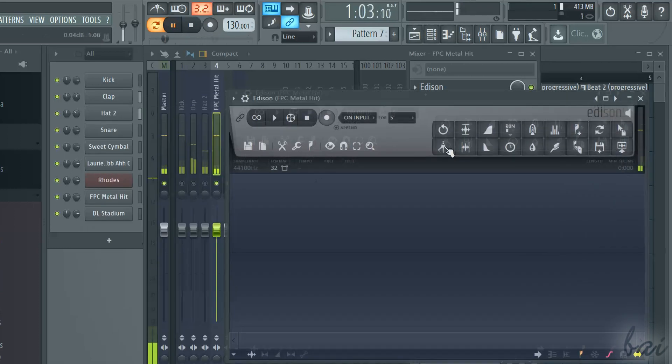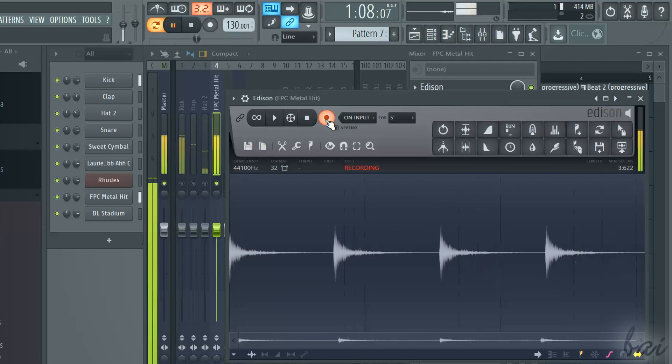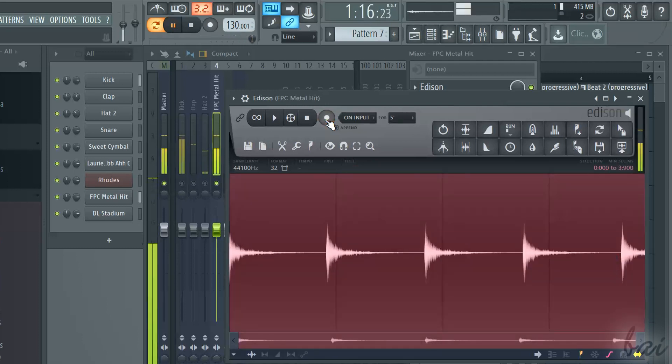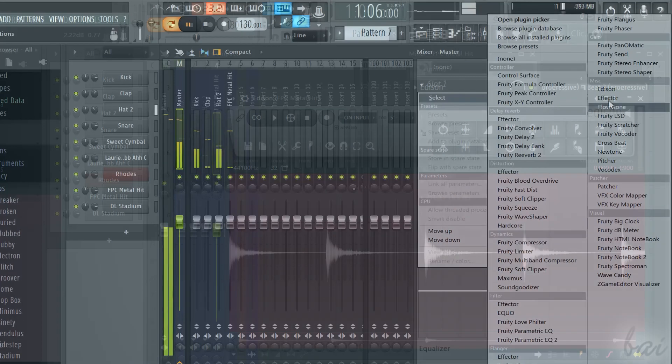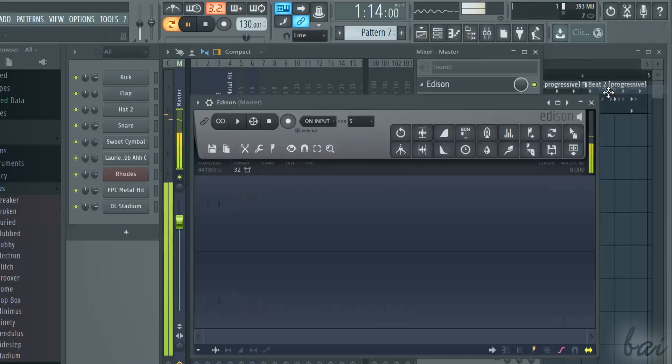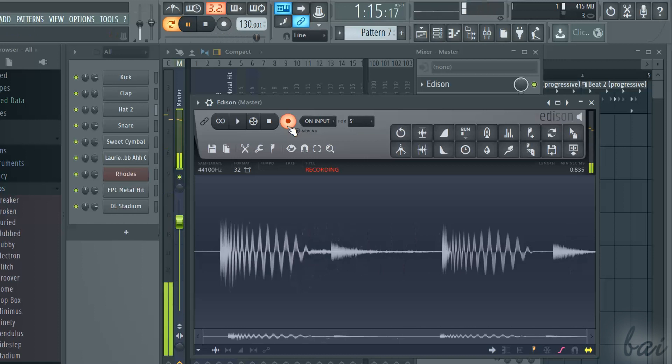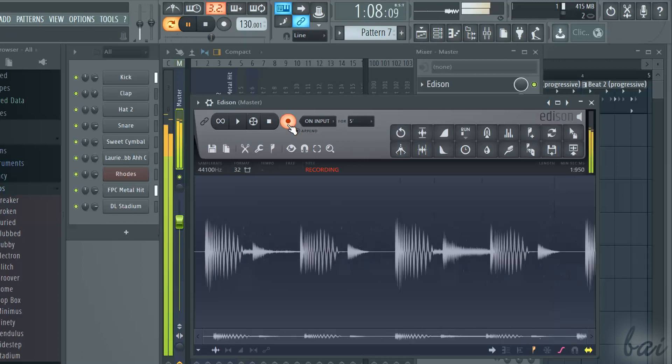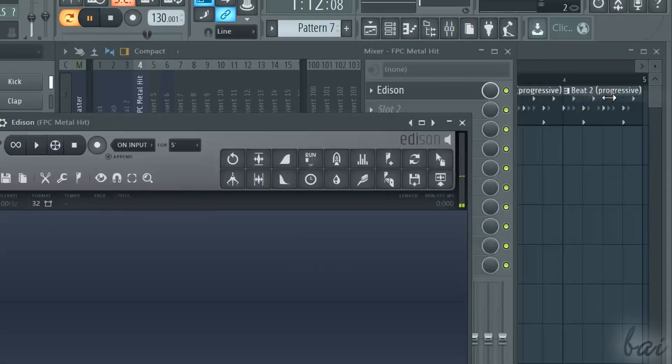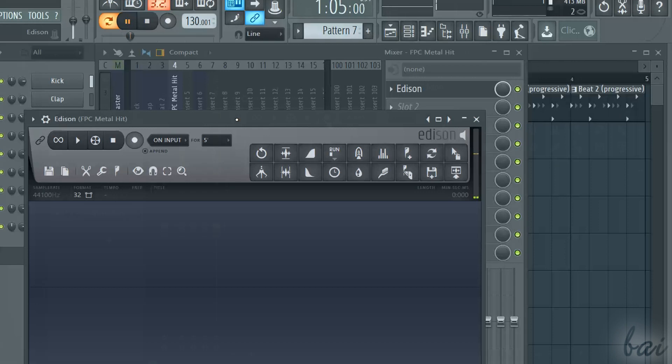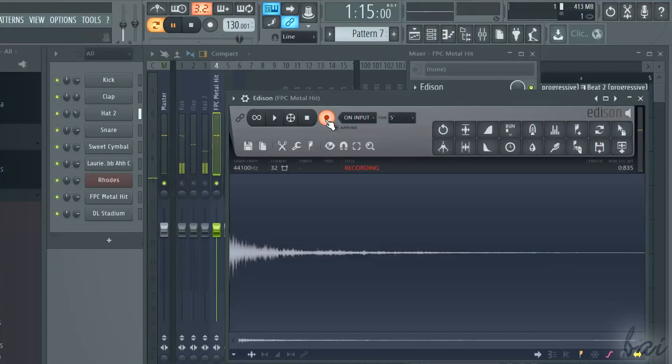Play your pattern and click on the record button. Edison will record the mixer track that has such plugin, so the whole pattern if you added Edison to the master track, or a particular channel if you added Edison to its track.